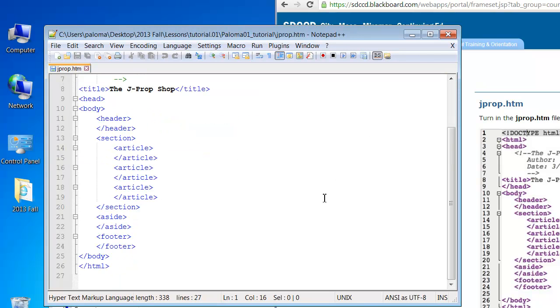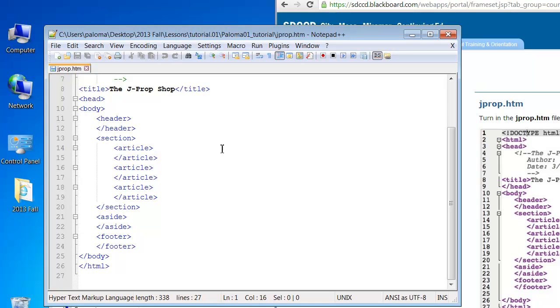Make sure you use a text editor, a plain text editor, and not something like Word, because Word will add extra codes that you cannot see. You think you're typing the right thing, but there's other stuff in there.